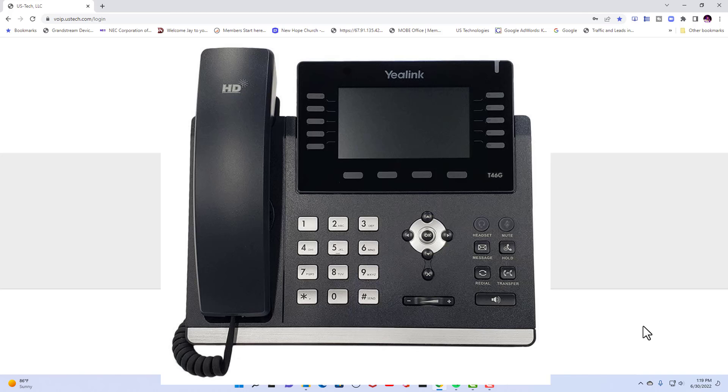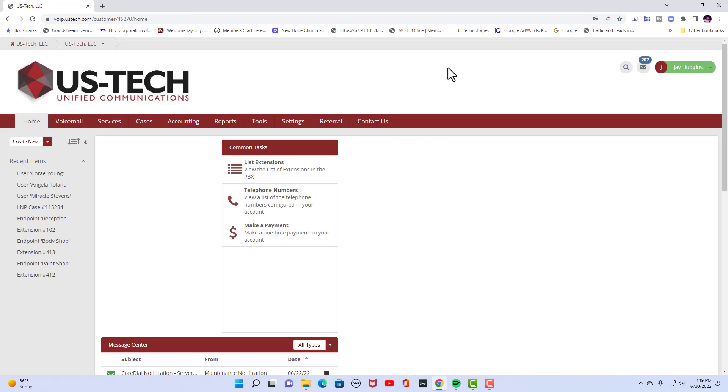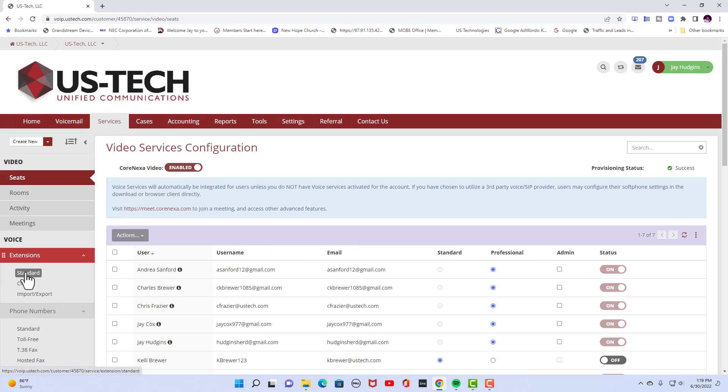We're going to be using CoreDial SIP trunk and I'm going to go into my US Tech portal right now. Once you're in the portal you're going to go to services. You're going to go to extensions.